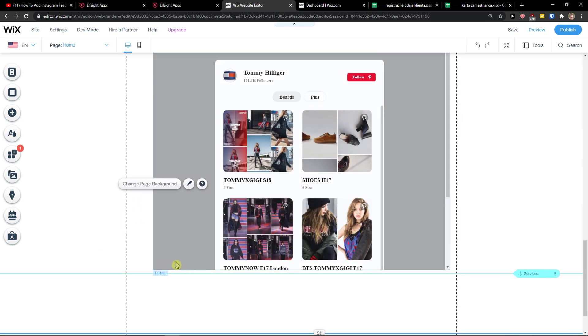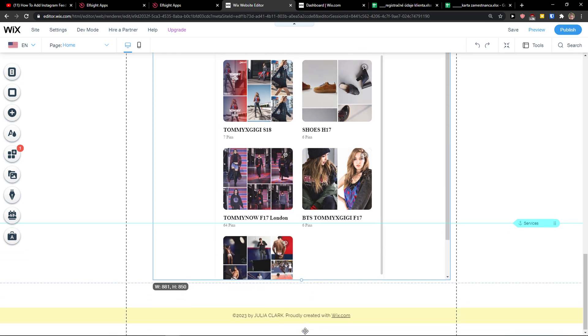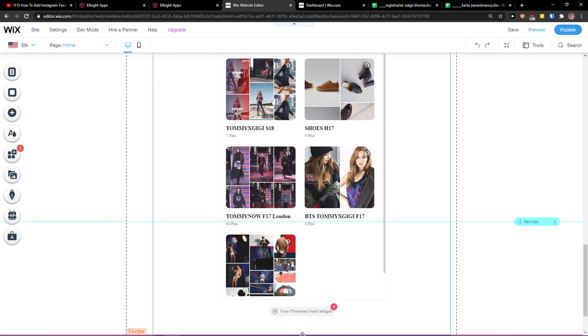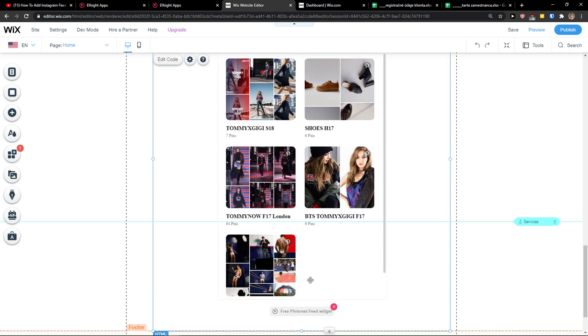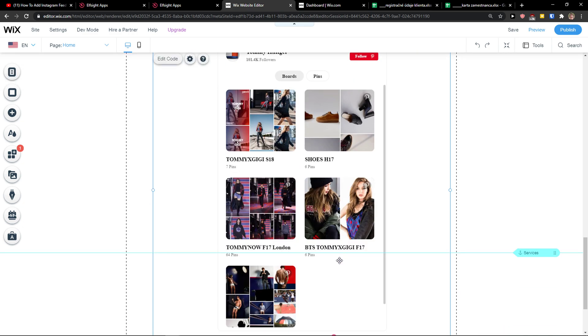And while you got it, I will just scroll down below to have it bigger. And voila, here you got Pinterest feed in your Wix website.